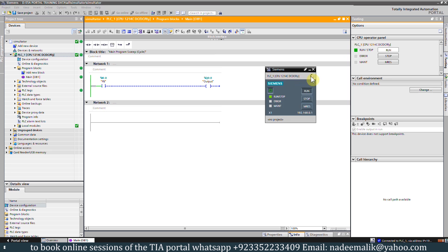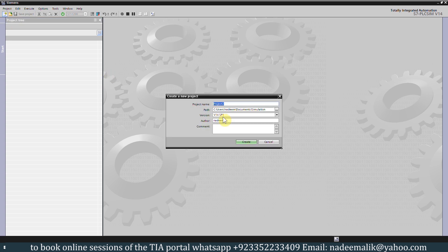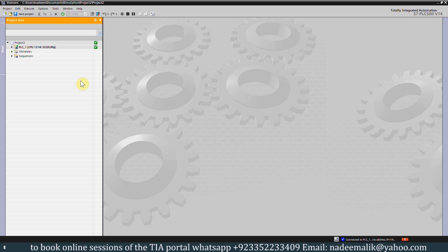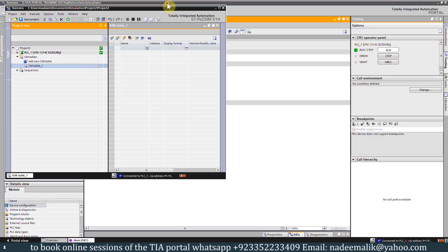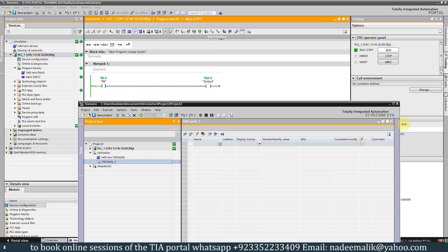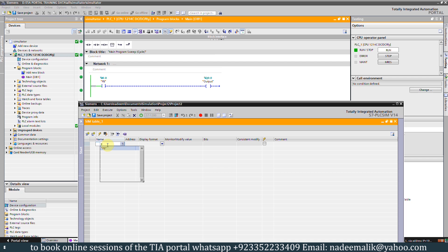We will click on this button which opens a complete setup window for the simulator. We click on the 'new project' button and create a new project in the PLC simulator. Now the new project is created. We will expand the symbol tables and open symbol table number one. We need to add the symbols of our ladder logic into this simulator.